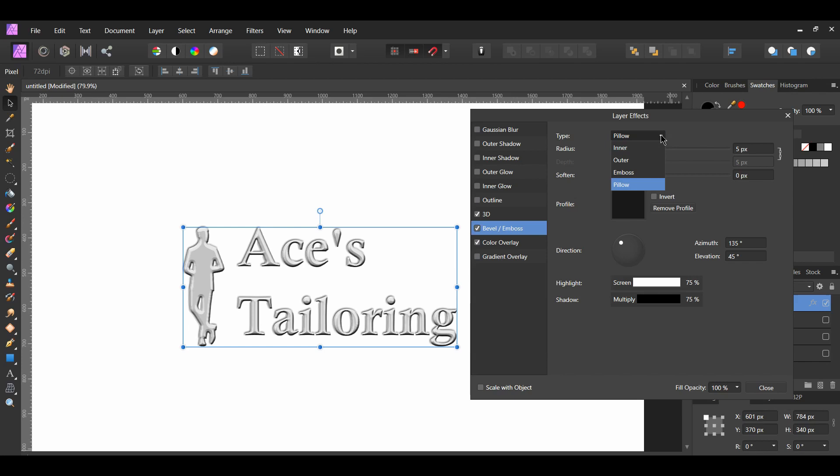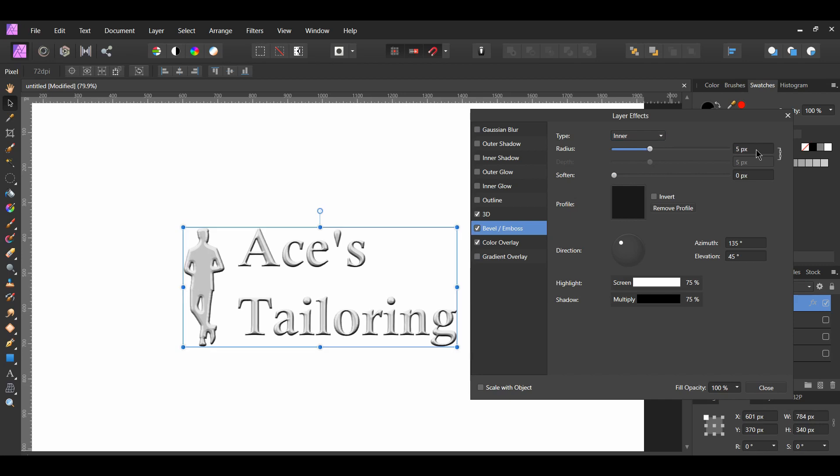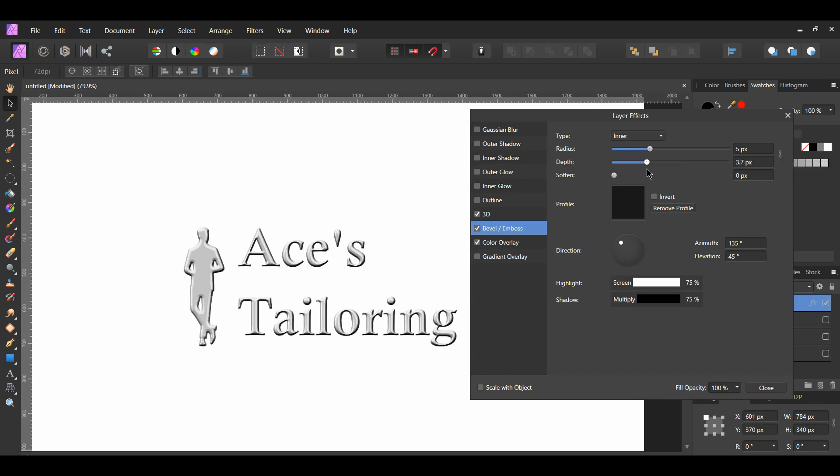Set the type to inner. Adjust the radius to your own liking. I left the radius at 5 pixels. As with the 3D effect, you can also set the depth of this effect independently, or you can link it with the radius.